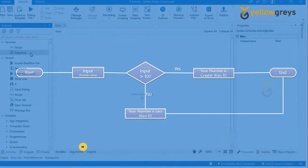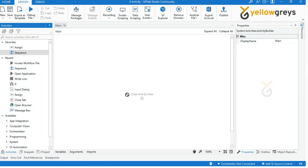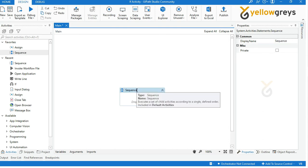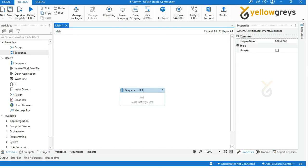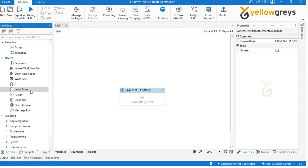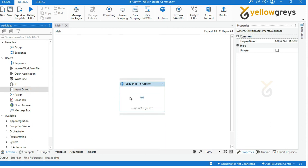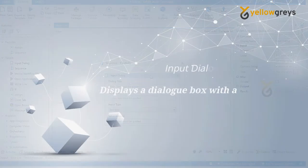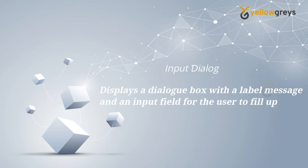Let's get into the practical. Go to UiPath Studio, drag and drop a Sequence activity and rename the activity. Then drag and drop an Input Dialogue activity. The Input Dialogue activity is used to display a dialogue box with a label message and an input field for the user to fill up.